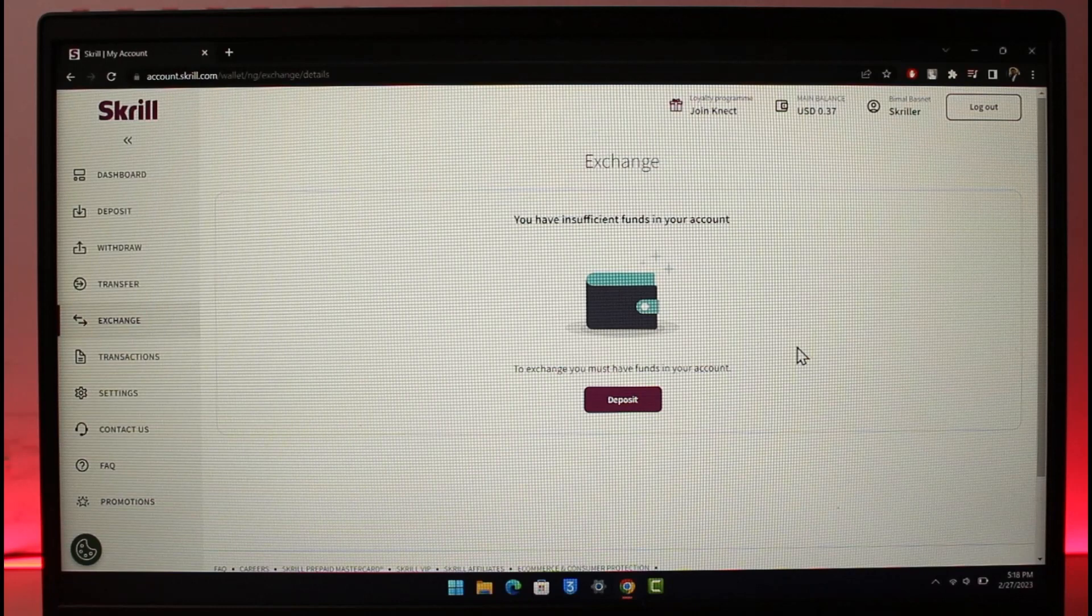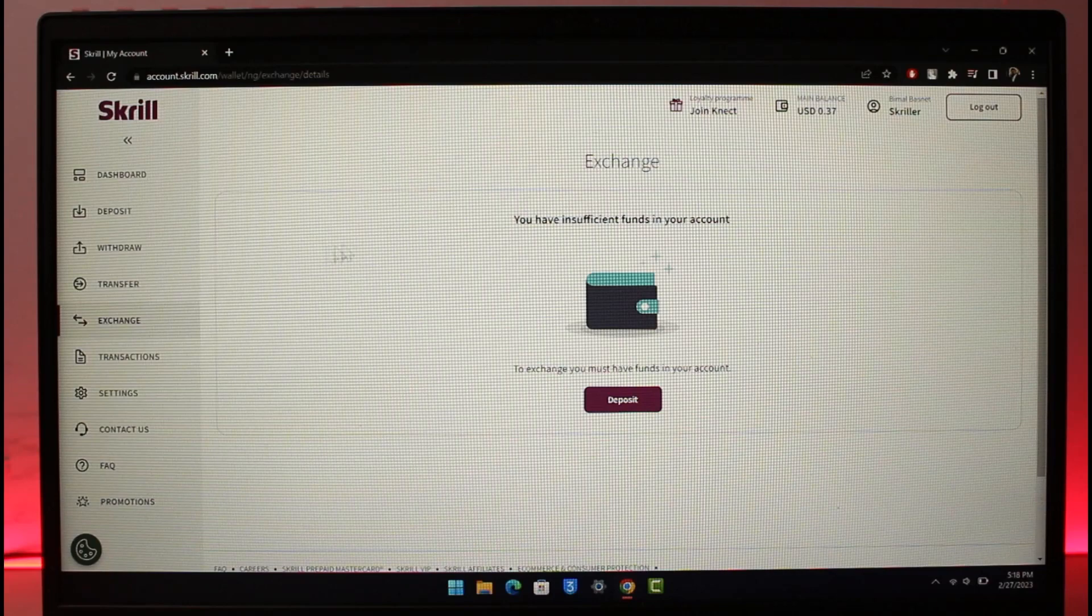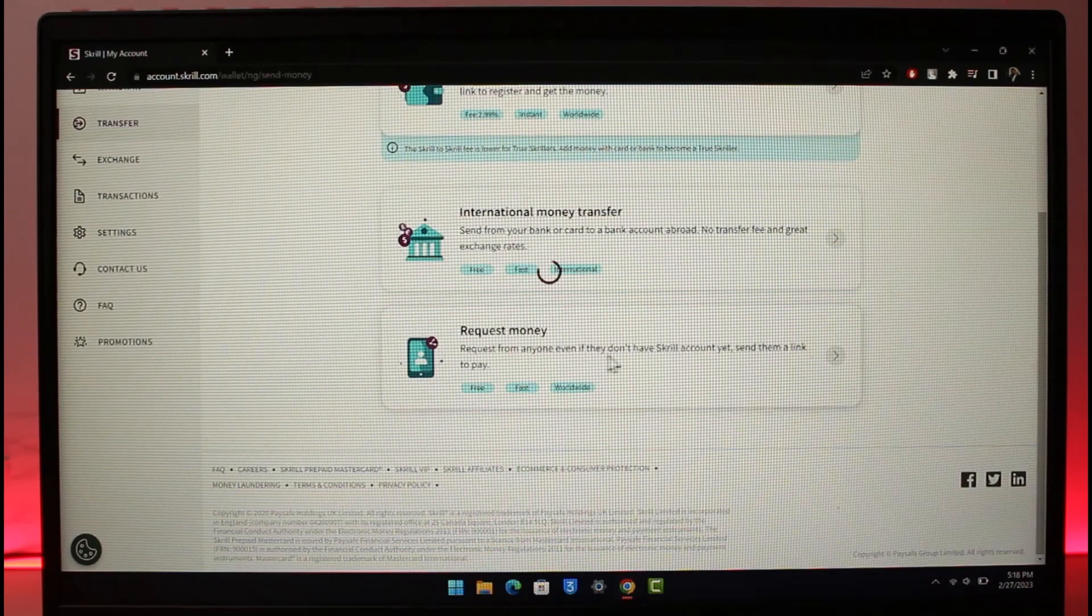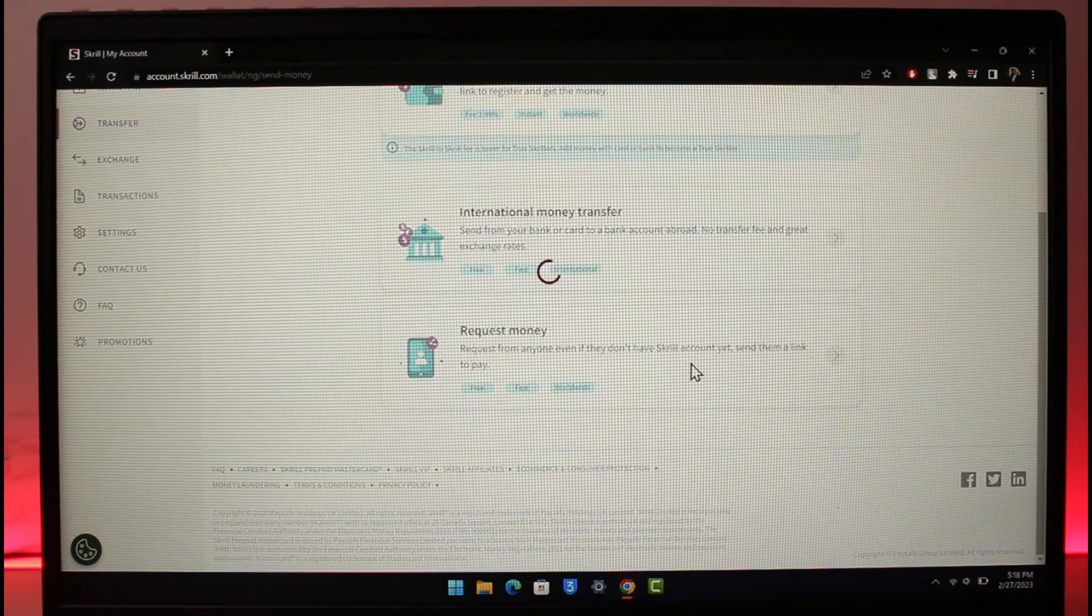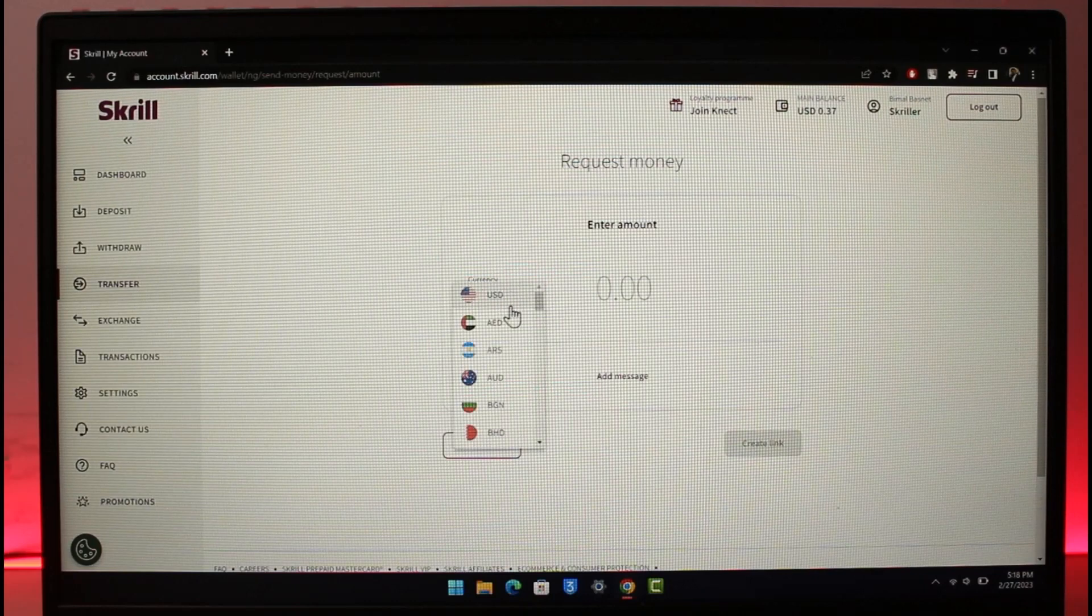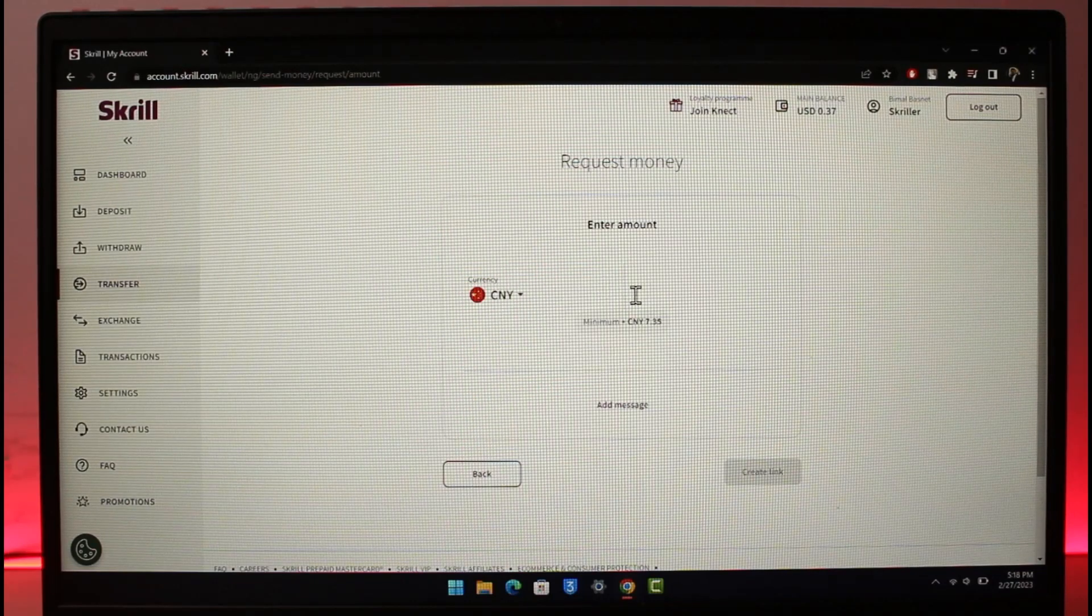The other way you can change the currency is whenever you're making a transfer or requesting money from someone. You can simply change the currency by selecting the currency tab over here, and then you can change it to any other currency.